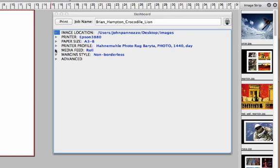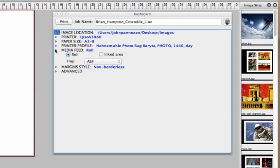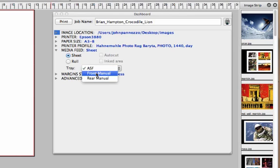Next thing we need to do, set our media feed. This is how the printer is going to feed the paper that you're using. We're on a 3880 and that's a sheet fed printer. And we're going to use the top feeder. You can also set the front or the rear.